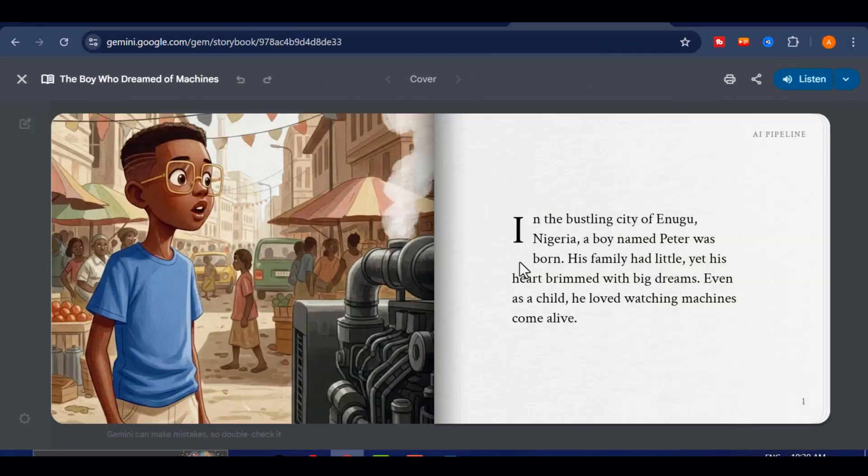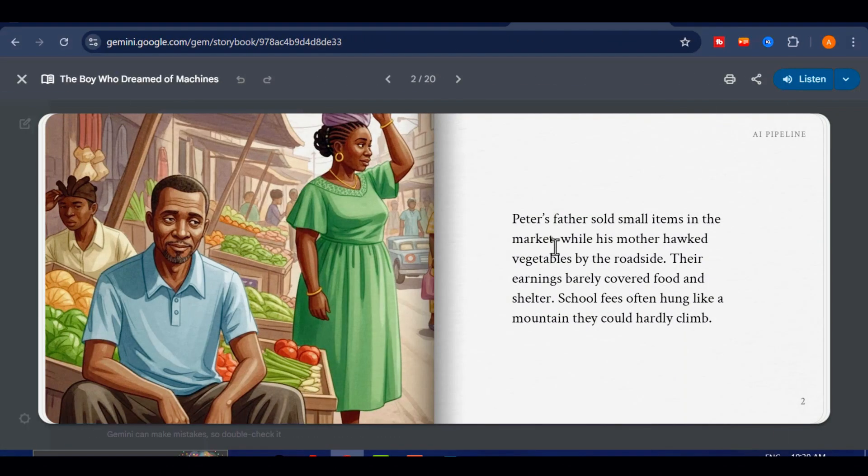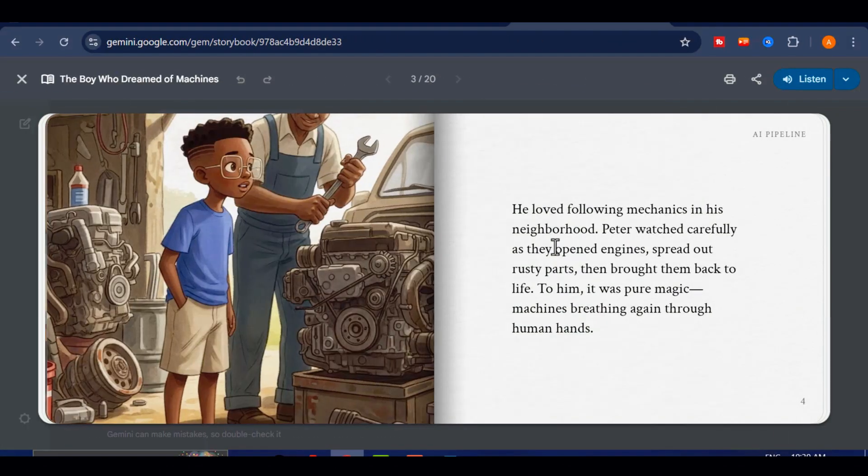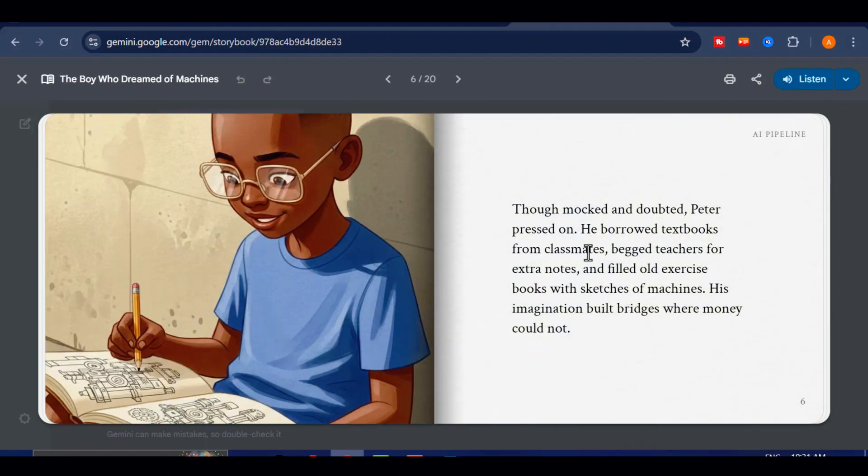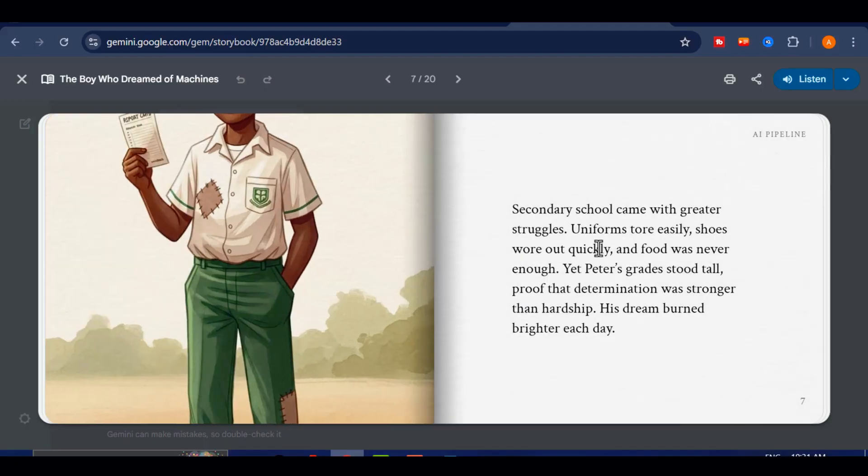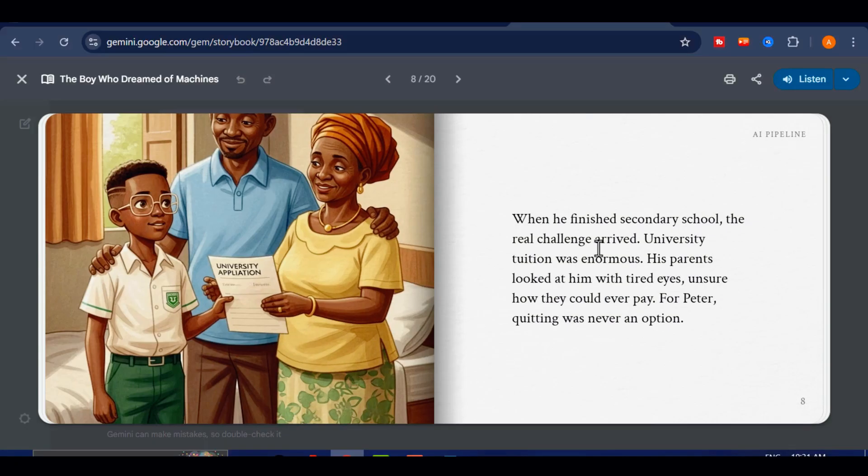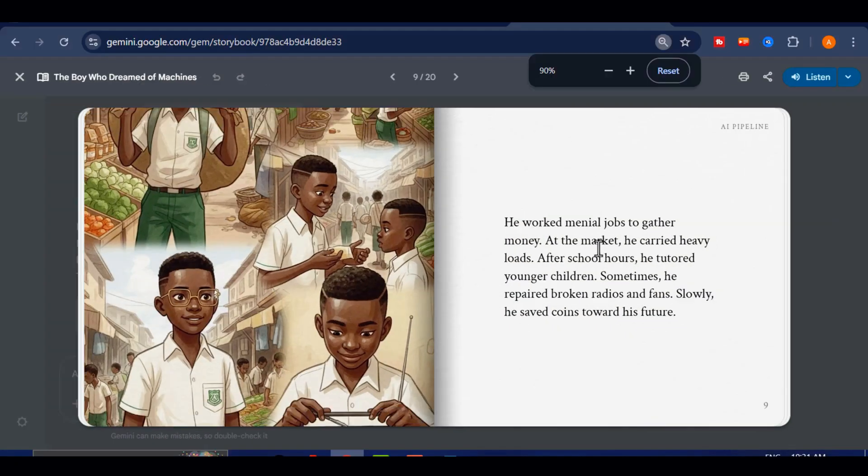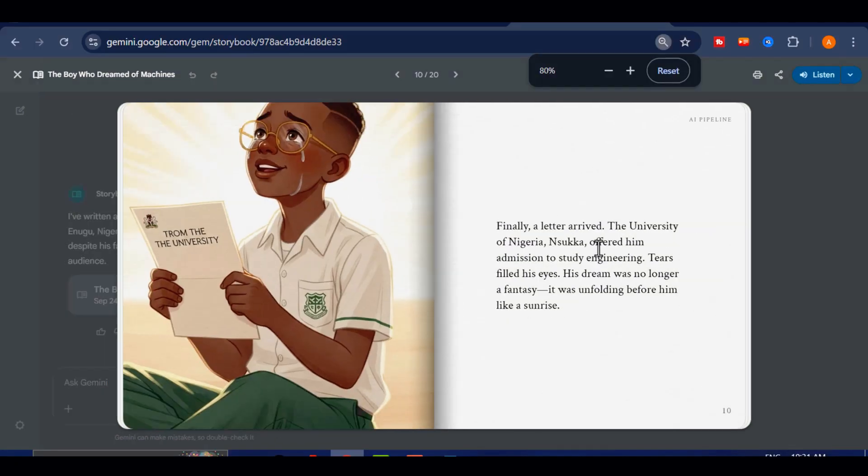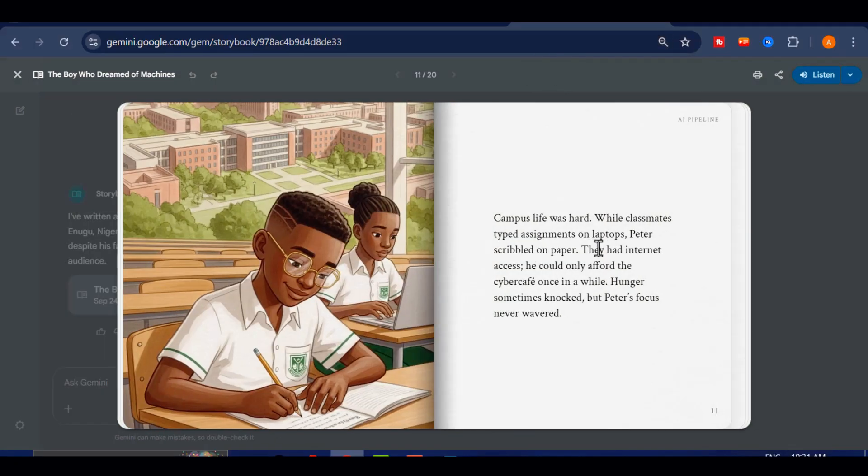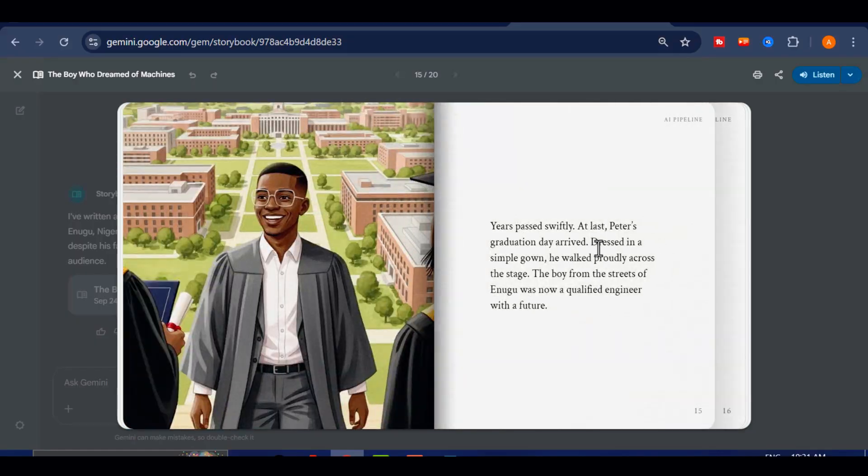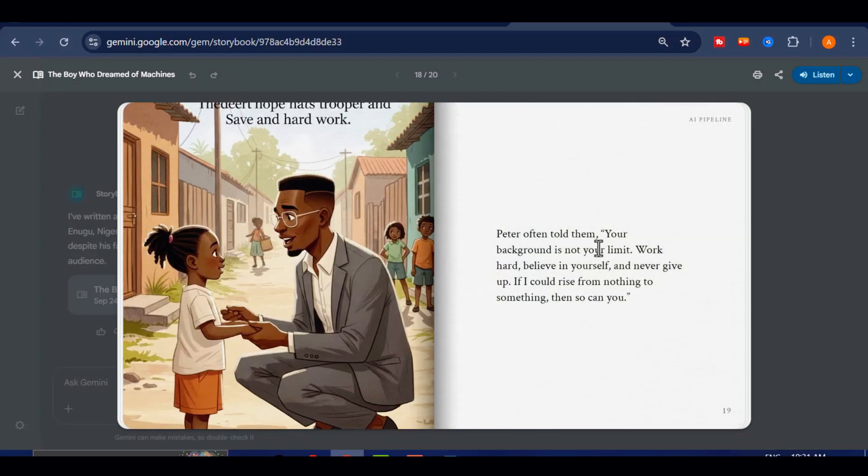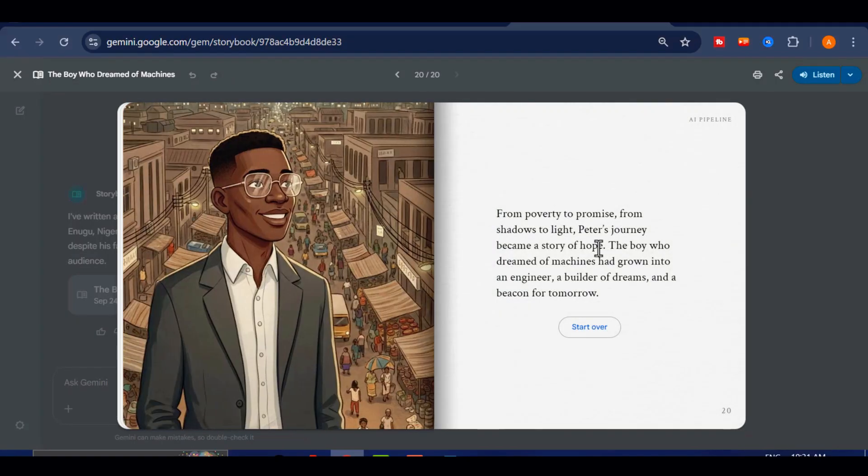Imagine creating a beautiful storybook filled with stunning images, each page perfectly designed to match the story. Look at these graphics so clean, so vibrant, and so professional. This is not just cool, it is game-changing.